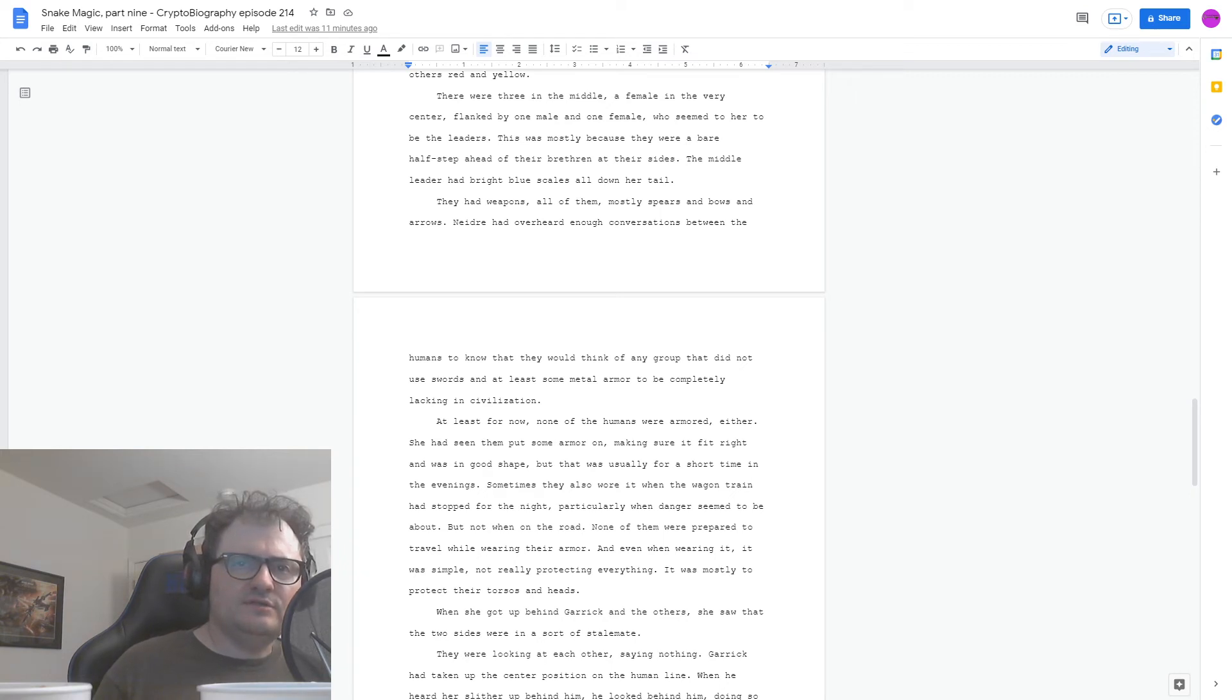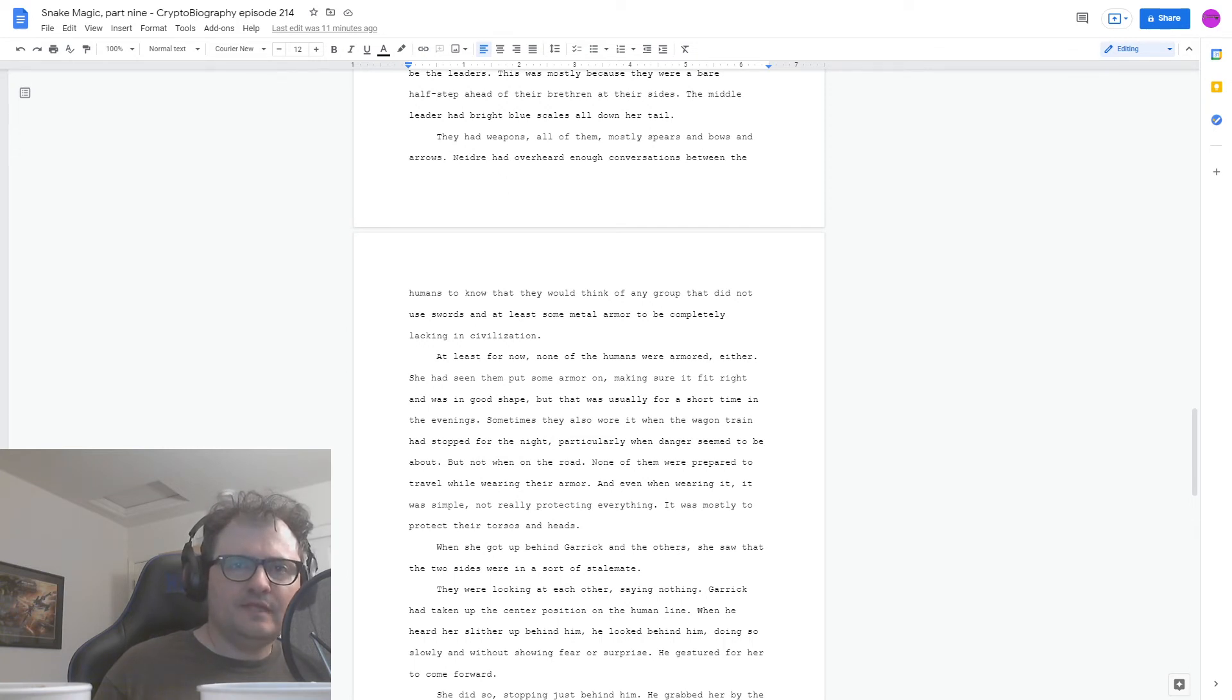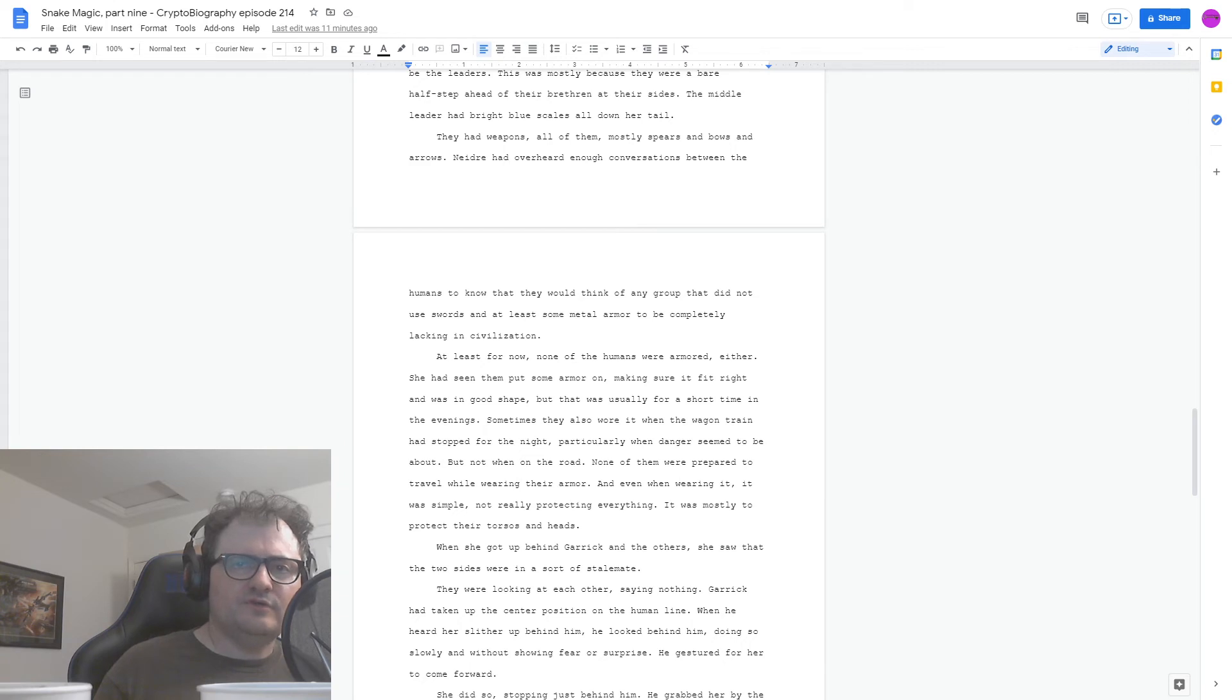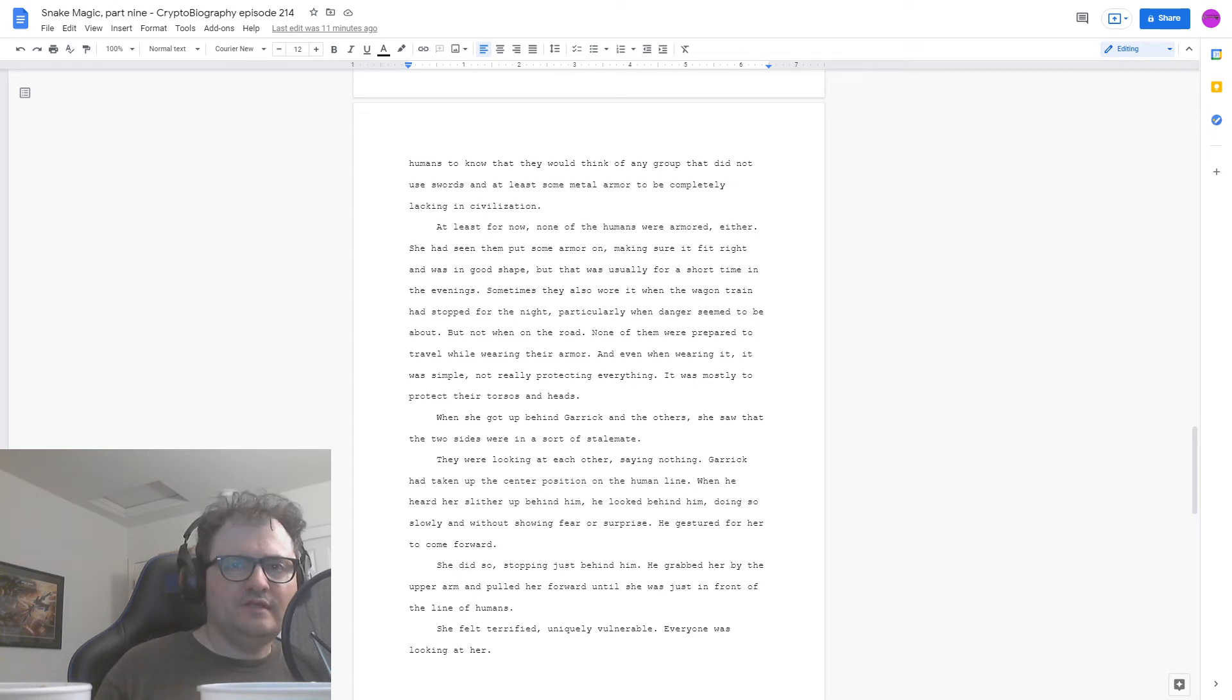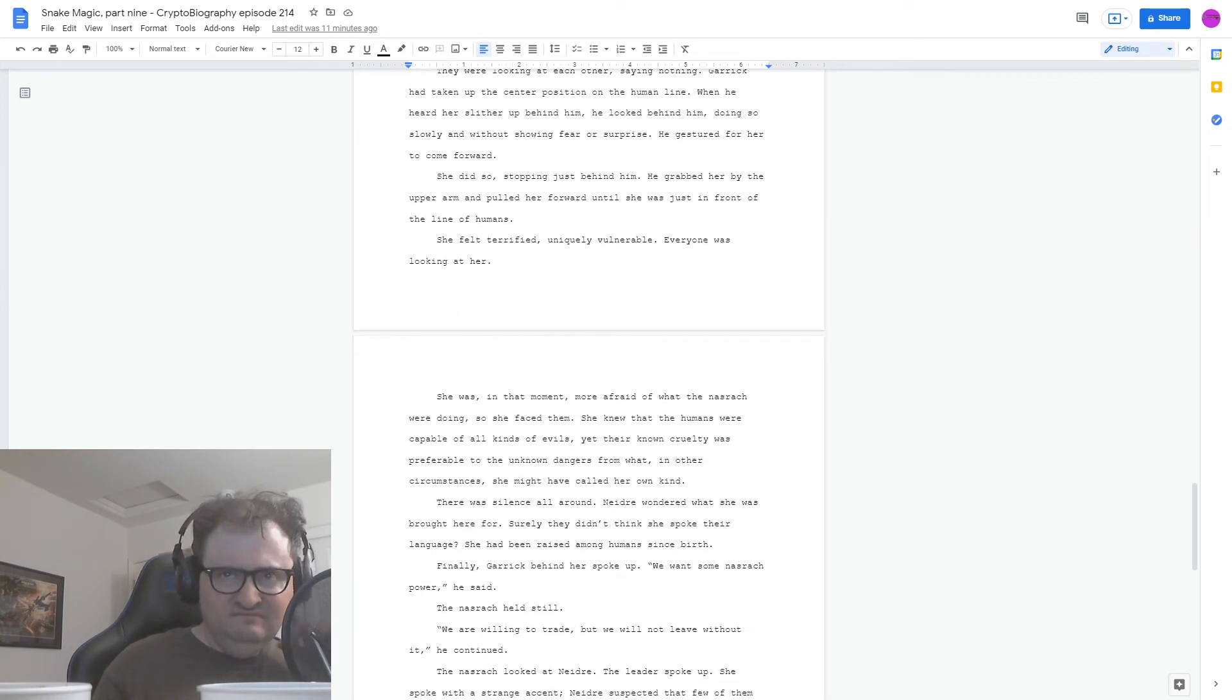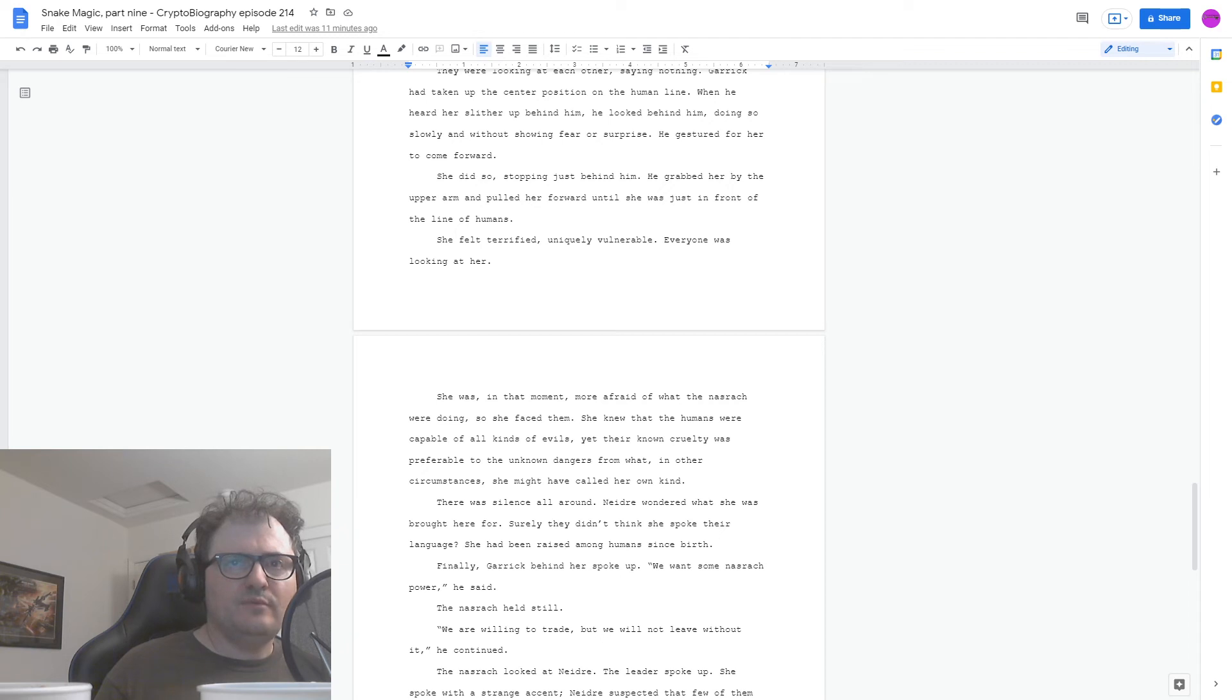When she got up behind Garrick and the others, she saw that the two sides were in a sort of stalemate. They were looking at each other, saying nothing. Garrick had taken up the center position on the human line. When he heard her slither up behind him, he looked behind him, doing so slowly and without showing fear or surprise. He gestured for her to come forward. She did so, stopping just behind him. He grabbed her by the upper arm and pulled her forward until she was just in front of the line of humans. She felt terrified, uniquely vulnerable. Everyone was looking at her. She was, in that moment, more afraid of what the Nasrach were doing, so she faced them.